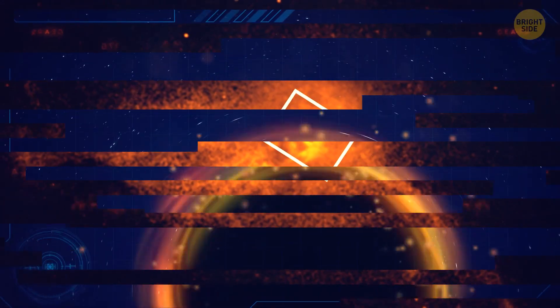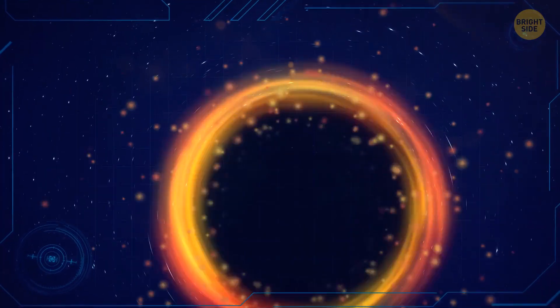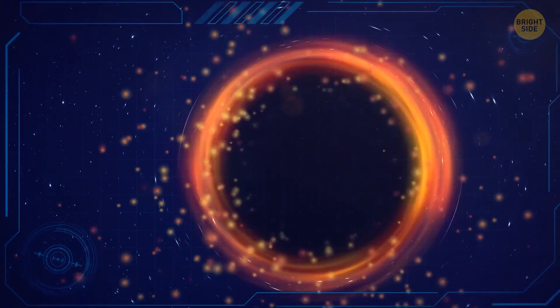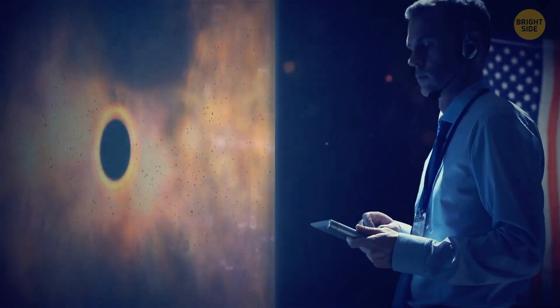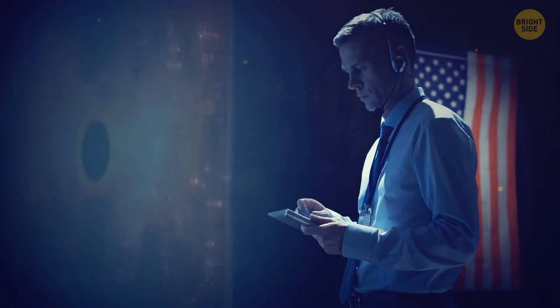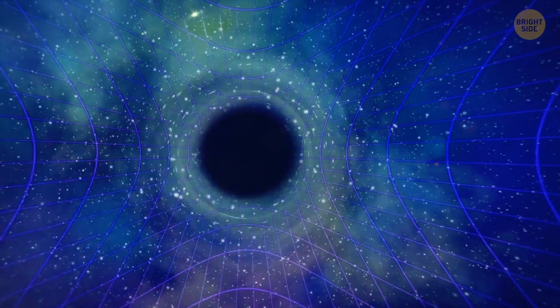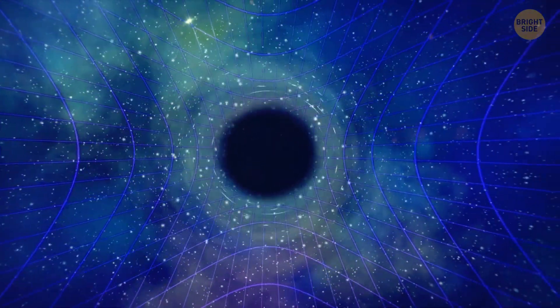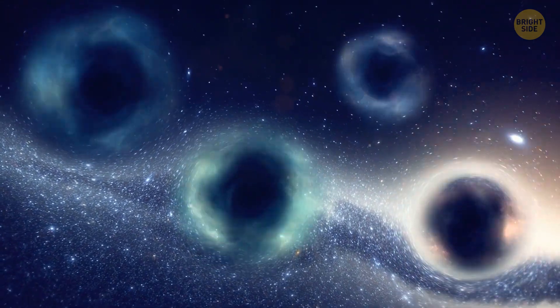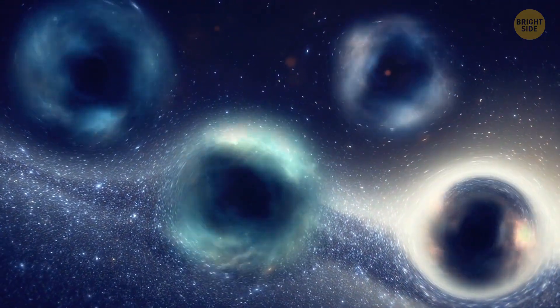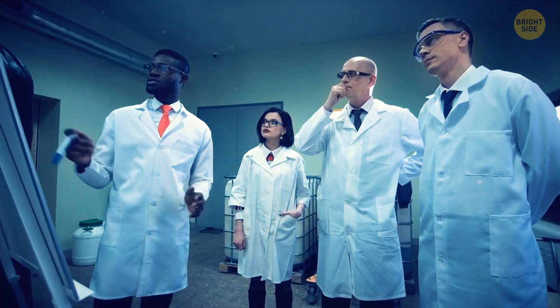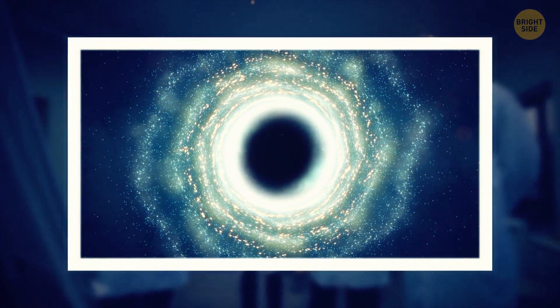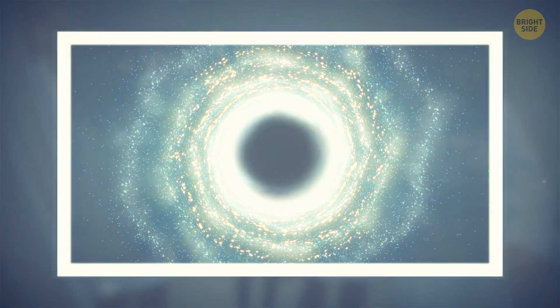No wonder we still haven't discovered their twins. But on the other hand, many scientists now think that white holes may not even exist. For a long time, they were a logical conclusion of the theory of relativity. If black holes exist, why shouldn't white holes appear in the universe? But recently, scientists have begun to question if white holes are even possible.